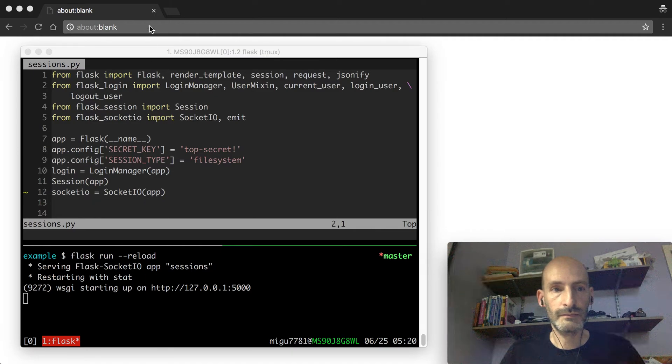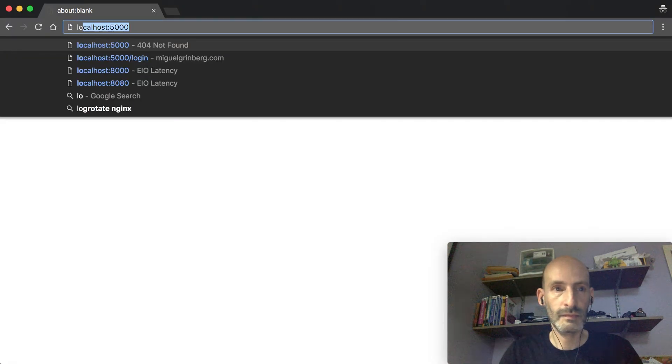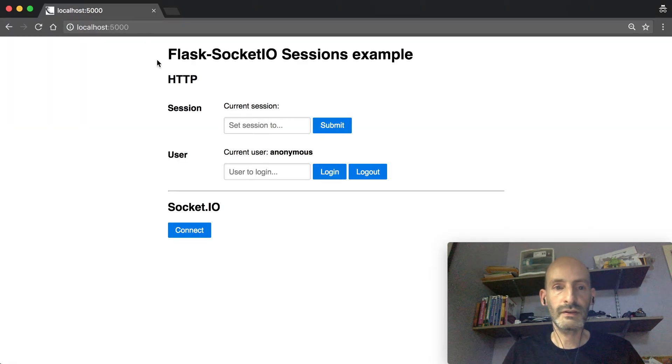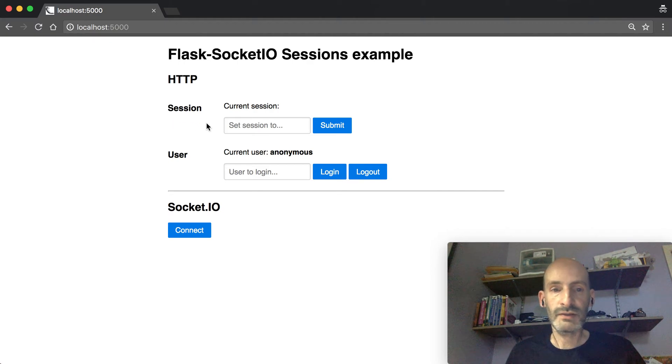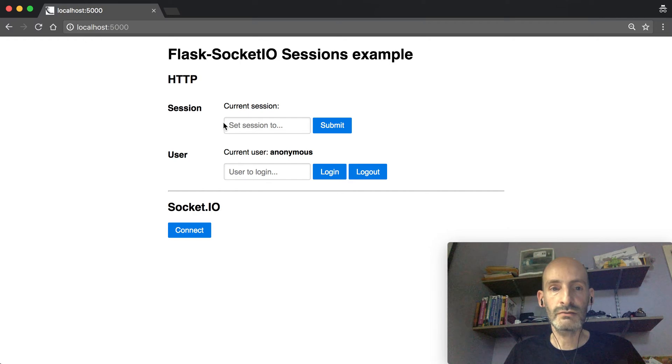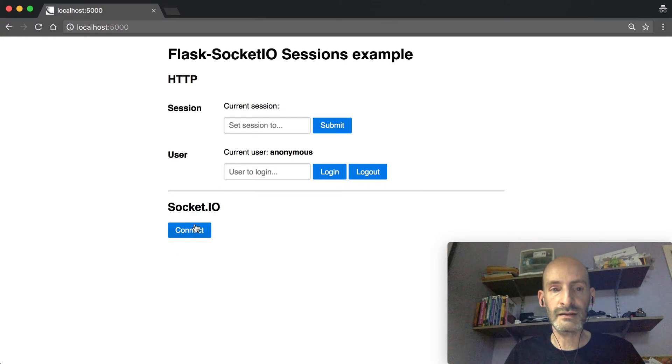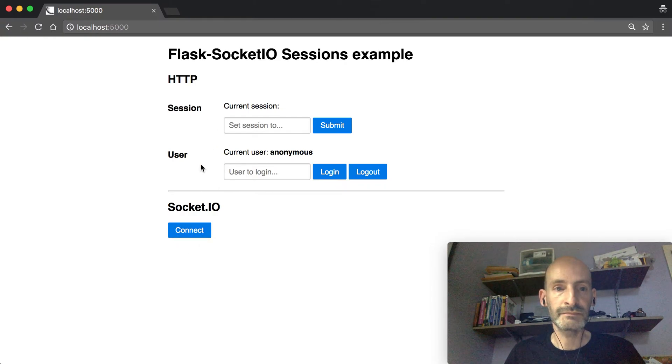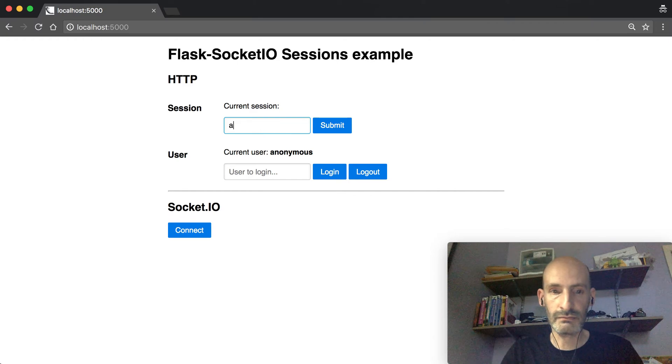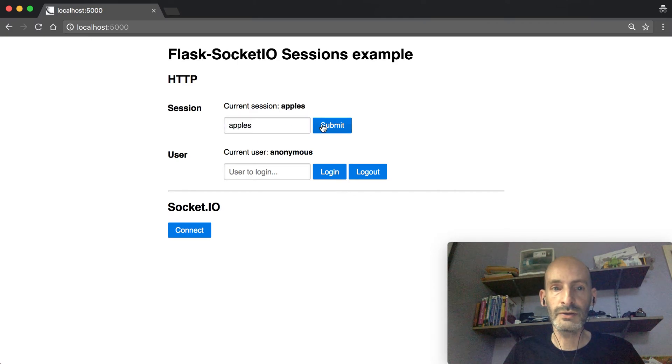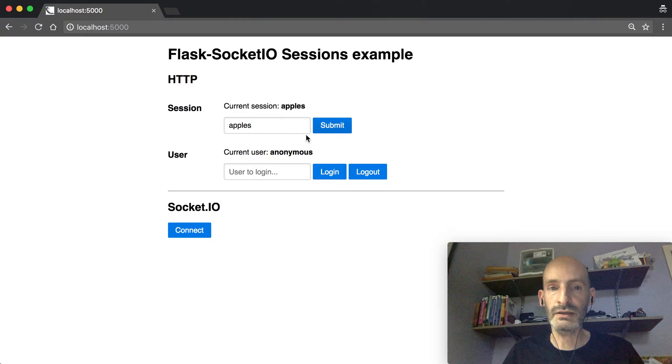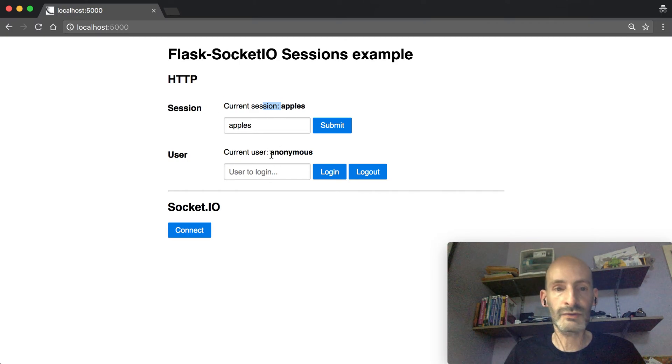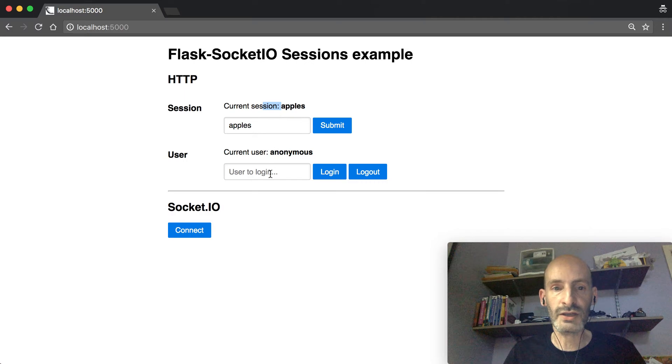So let's open this. So this application basically allows you to see what the user session looks like and also what the current user from Flask-Login is, both on the HTTP side and in the SocketIO side. So for example, right now the current session has nothing. So I can set a value and now it's going to show me what the value is. And this is coming from an asynchronous request that's happening in the background that the browser is constantly refreshing the contents of the session.